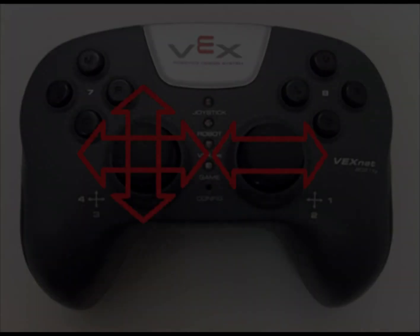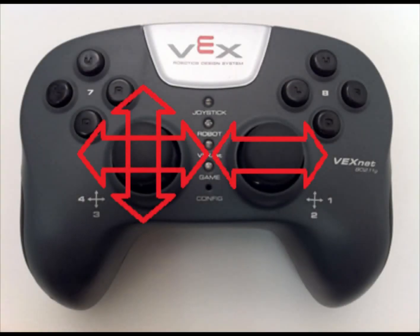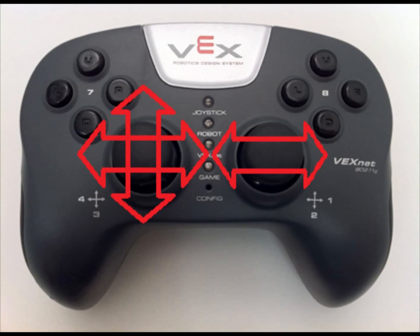There are many methods to programming Mechanum wheels. The first is to have one joystick make the robot move forward and back, side to side, while the other joystick is used to turn.